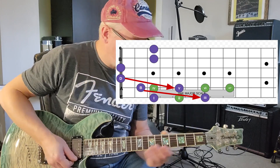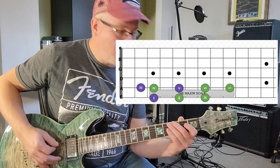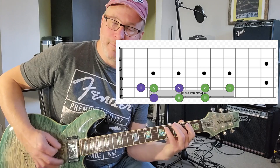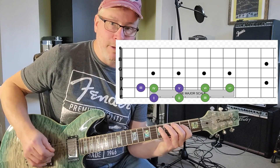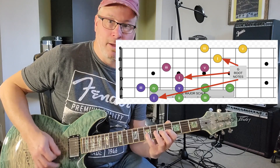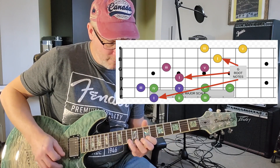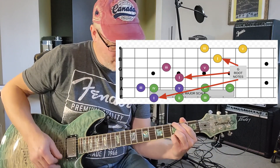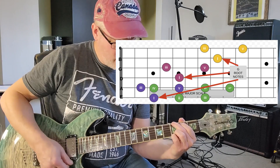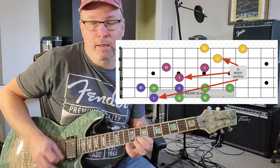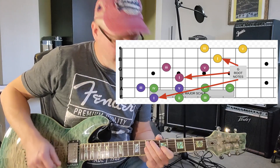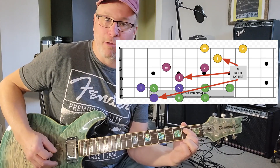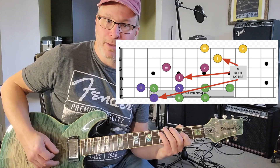Nothing new here — this has existed since the dawn of time. But what we can learn from that is that we have this root, third, fifth pattern that occurs naturally just like that. And everywhere there's a G note, we have that major triad. This allows us to arpeggiate, and you can come up with little licks just by knowing that under any root note, you have a third right there and a fifth just above it.